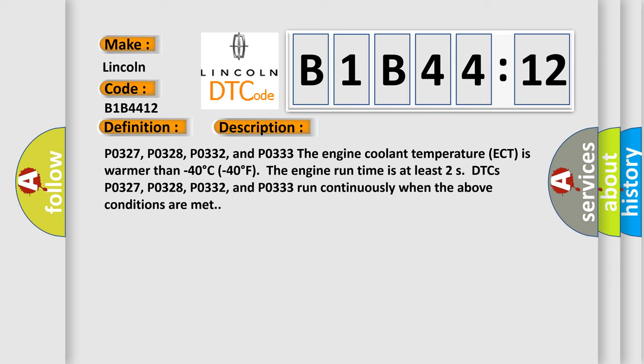P0327, P0328, P0332, and P0333. The engine coolant temperature ECT is warmer than minus 40 degrees Celsius or minus 40 degrees Fahrenheit. The engine run time is at least two seconds. P0327, P0328, P0332, and P0333 run continuously when the above conditions are met.